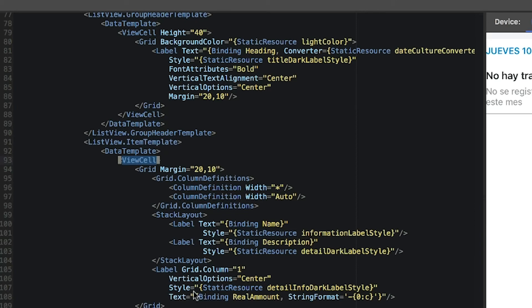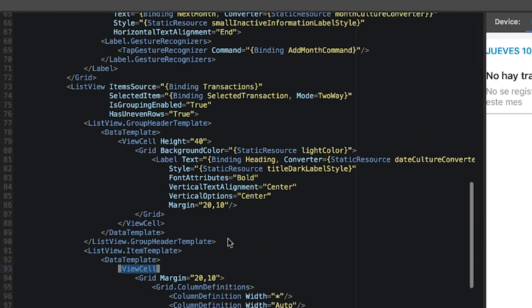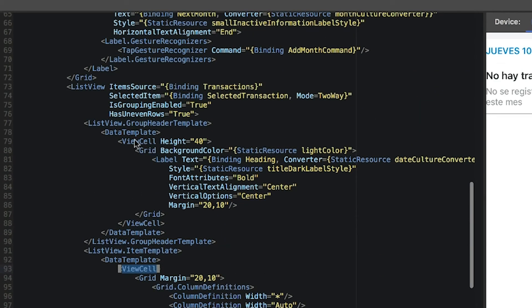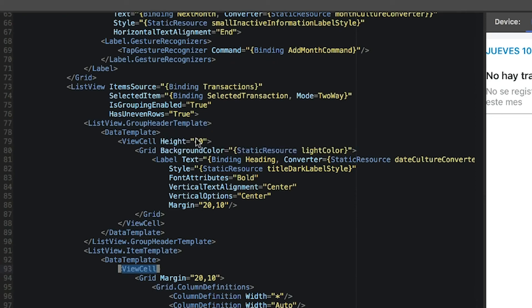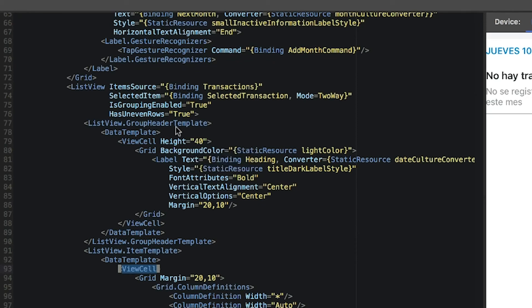I not only have the data template for the items set to a layout that is scalable, depending on the content, I also have a data template for the headers of the sections. So the headers are going to be of different height as the normal cells, the normal rows. So HasUnevenRows makes sense, not in the other case.